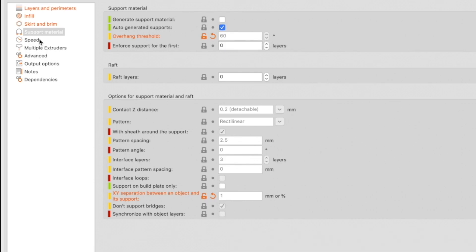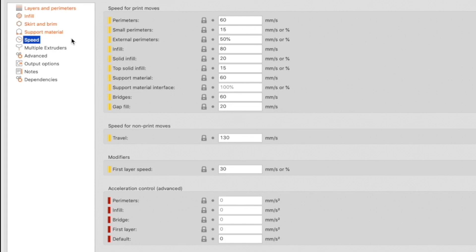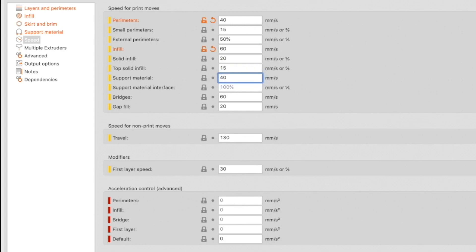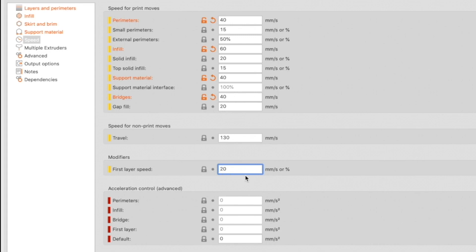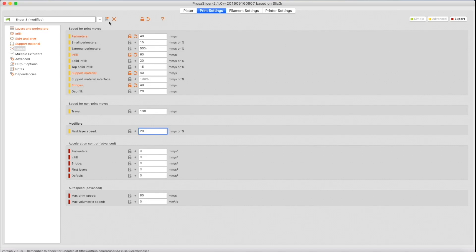Click Speed in the list on the left. Set the perimeter speed to 40mm/s. Set infill speed to 60mm/s. Print supports at 40mm/s. Bridges at 40mm/s. Leave gap fill at 20mm/s. Travel moves can stay at 130mm/s. Set the first layer speed to 20mm/s to ensure a good first layer that sticks well to the bed. That's it for print settings.